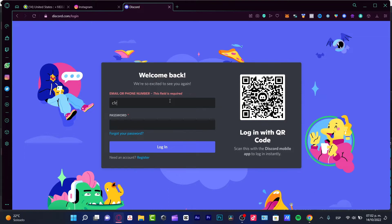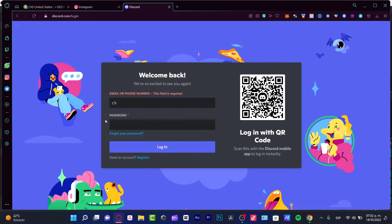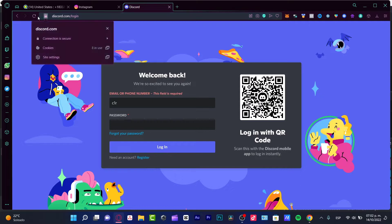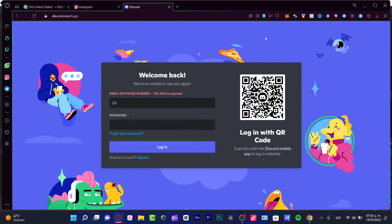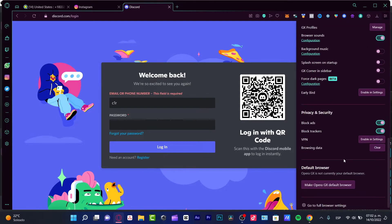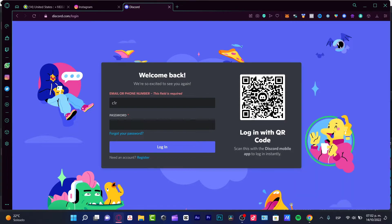Sometimes you might have two-factor authenticator enabled and didn't input the correct code, or you used a VPN. Sometimes it happens when you're using a VPN, so you want to make sure to disable the VPN in your browser information, and then you can continue and try to log in once again.